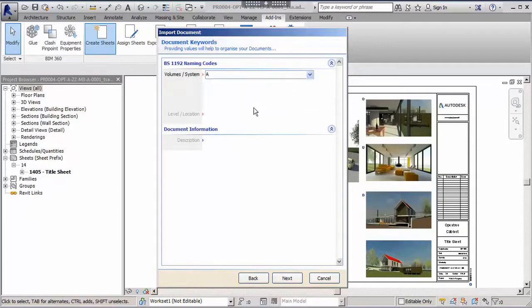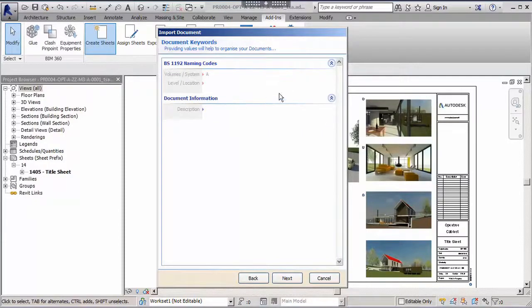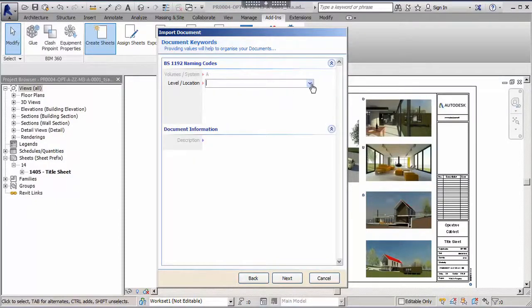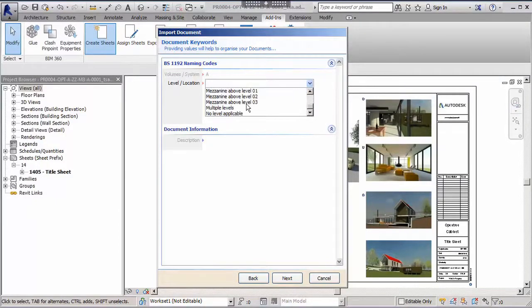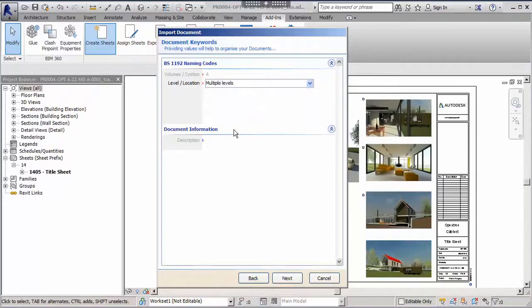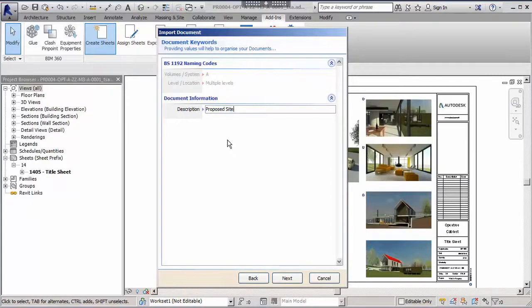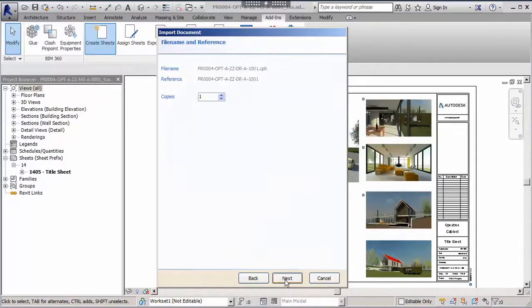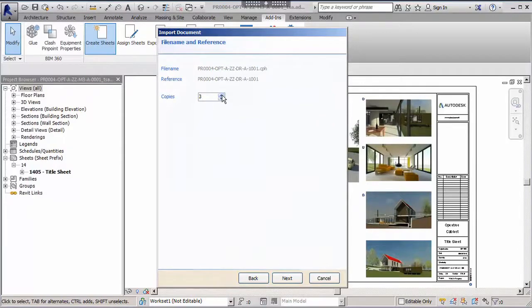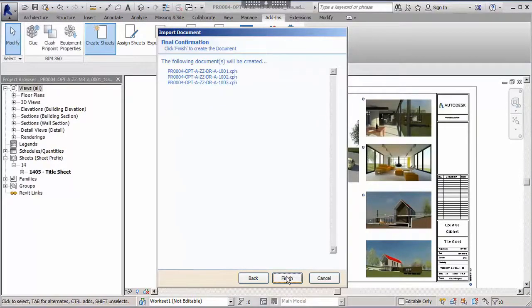Selecting values for the mandatory keywords means that Cabinet can correctly generate the sheet's file name and the description will be used in the sheet name in Revit as we saw previously. In this instance we will create three sheets simultaneously. Their sequential numbers will increment automatically as they are created.